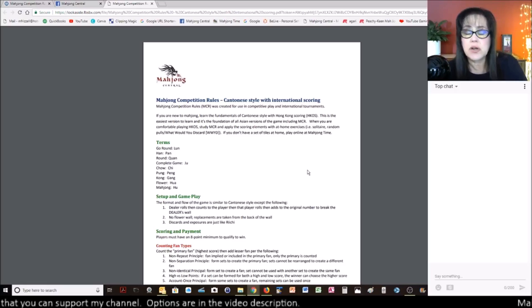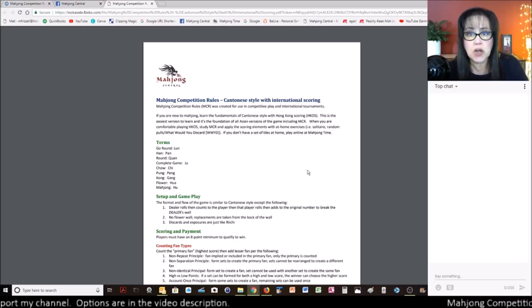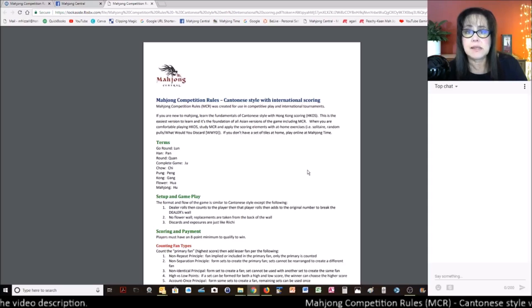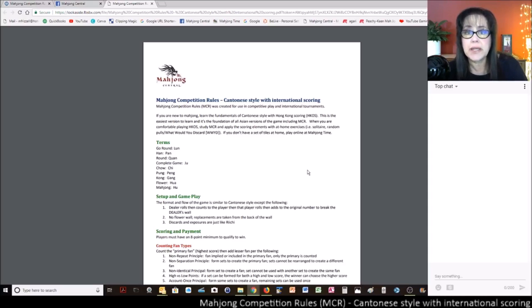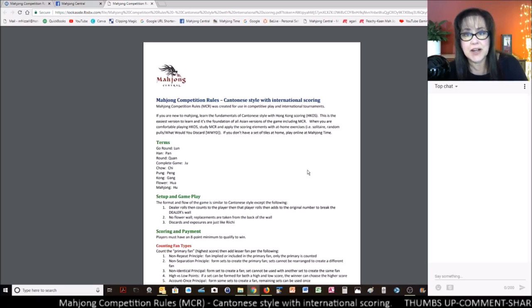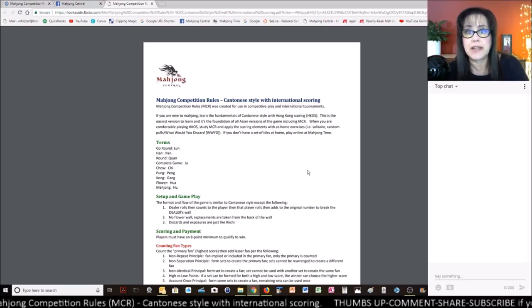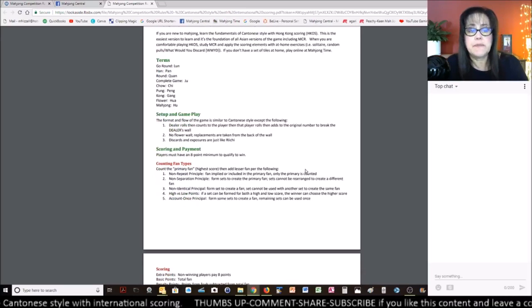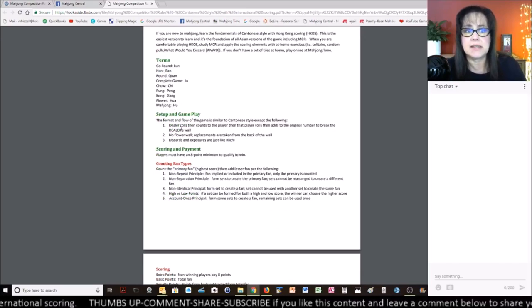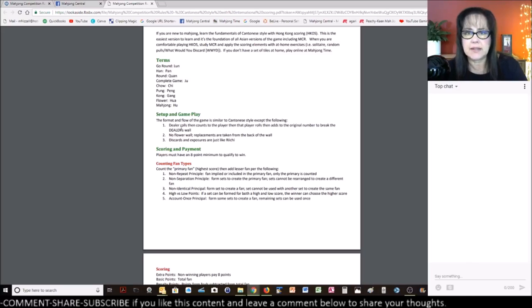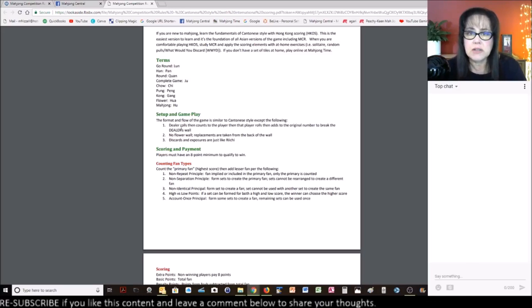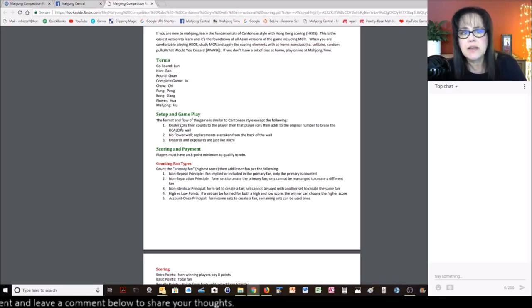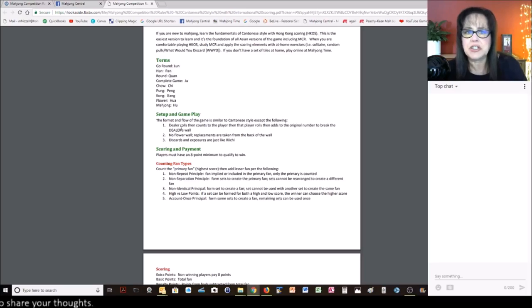So you could also practice at home if you have a set at home. I'll leave a link below the video to where you can buy a set at a reasonable price. And then you could also play online at Mahjong time. They have MCR included in their offering. So I also want you to see the different terms that are different from Cantonese style to MCR. I'm sure that if you use the regular Cantonese or even Riichi terminology, you might be okay. For example, Han versus Fan for the points. Quan versus Hanchen, you know, maybe.